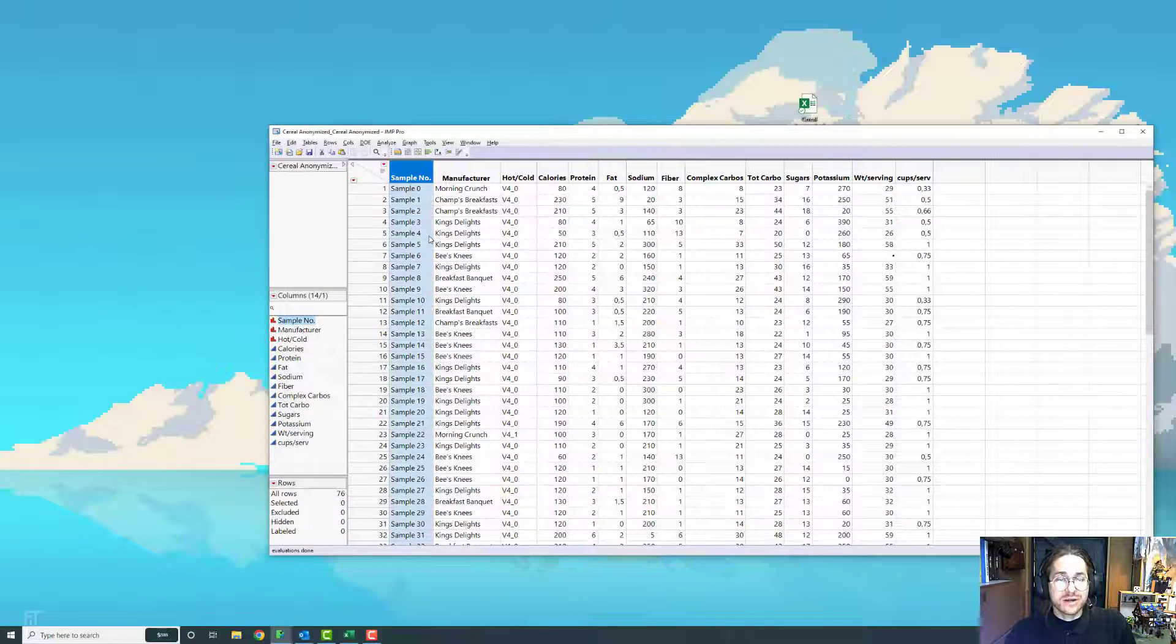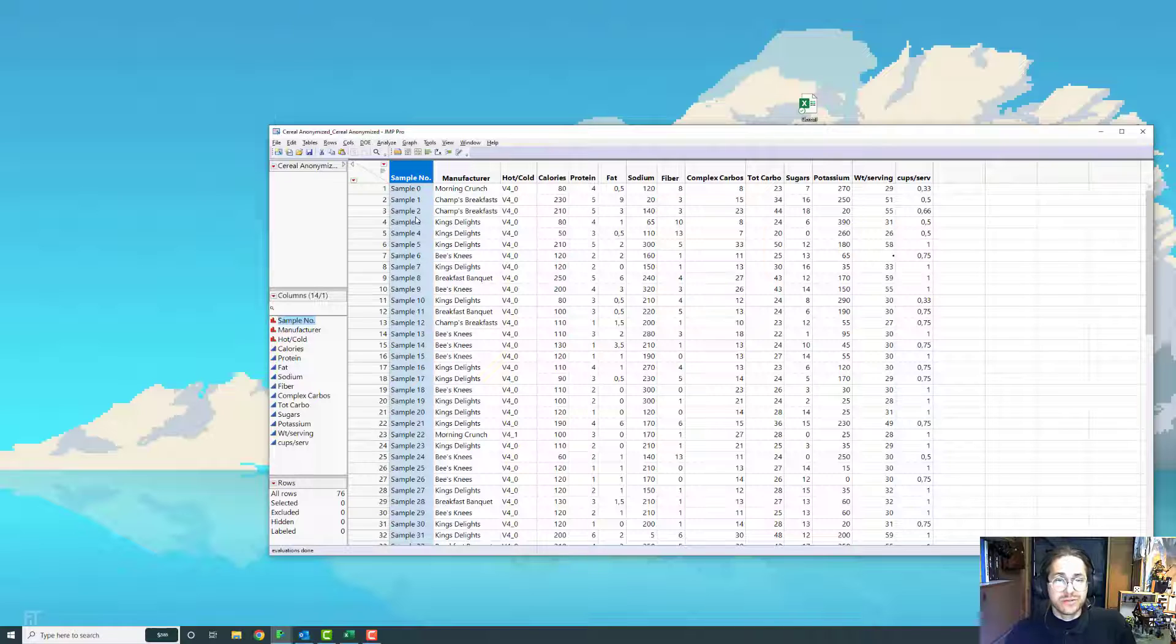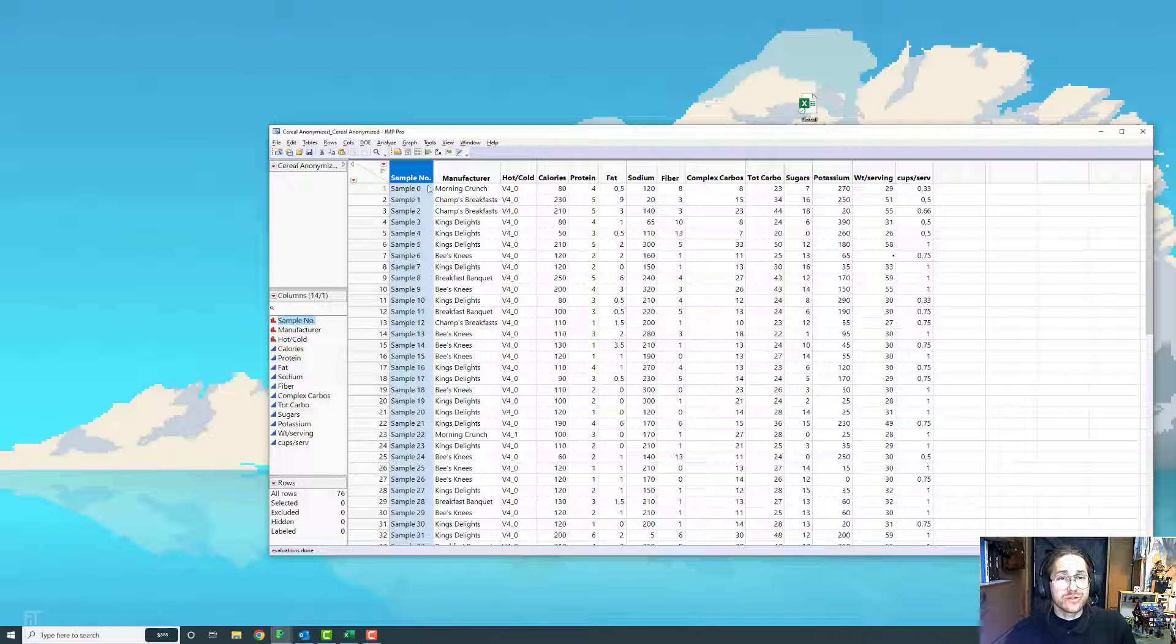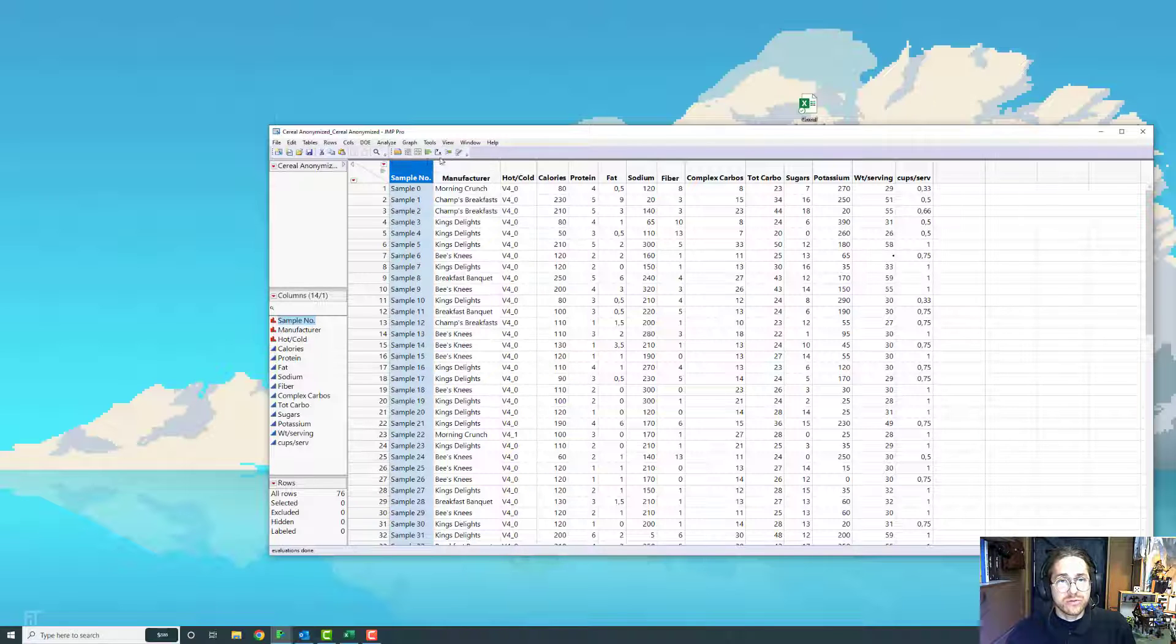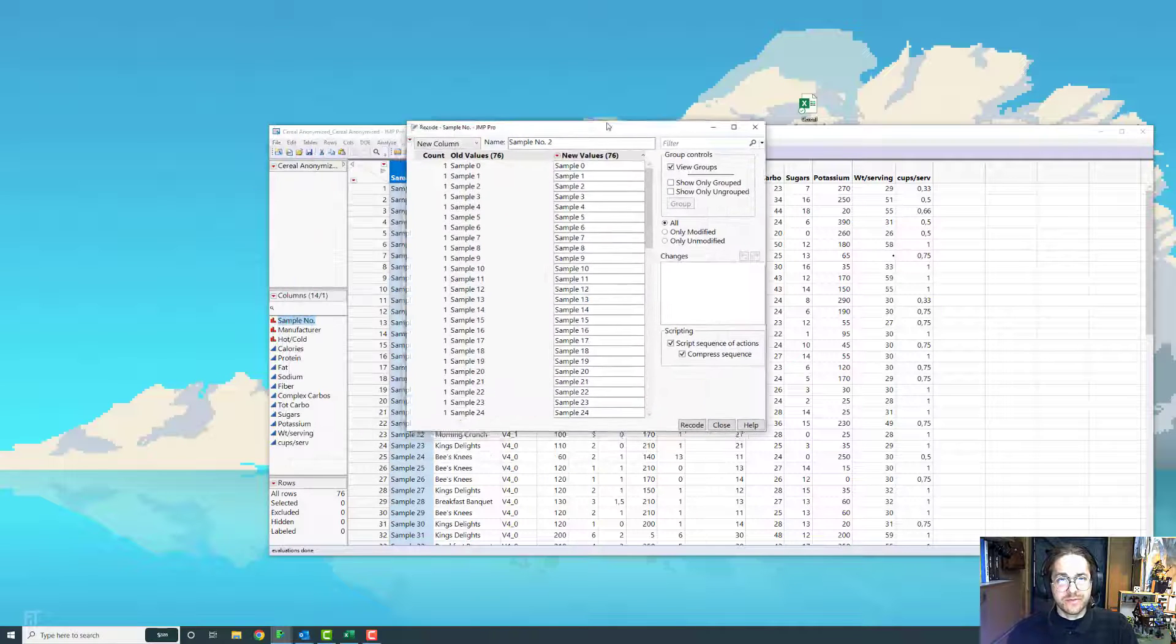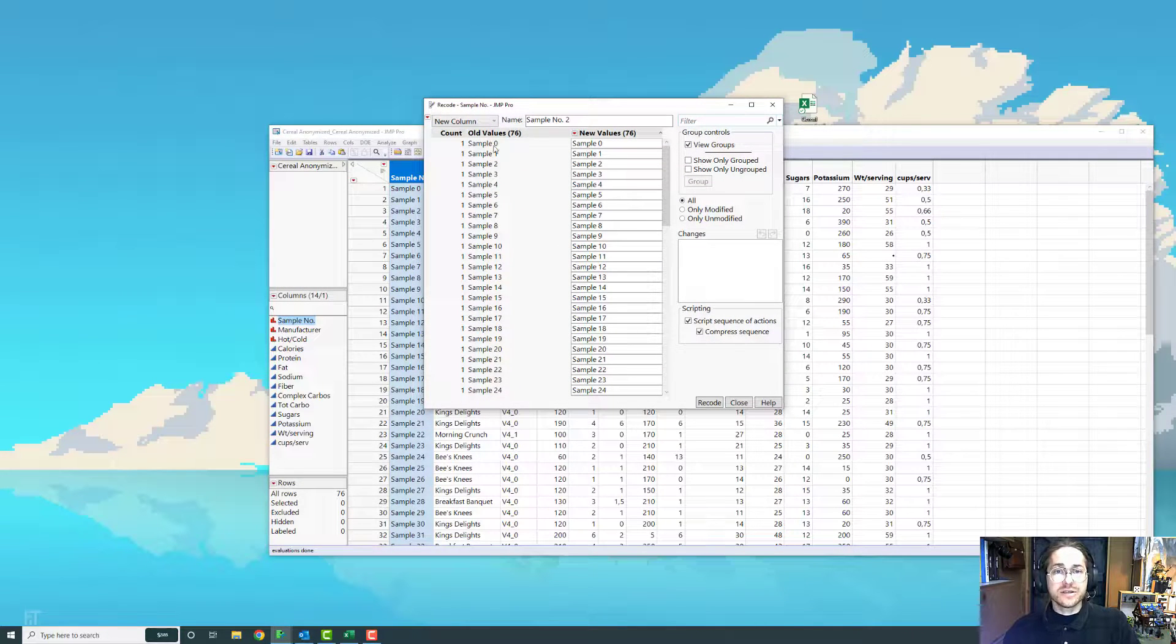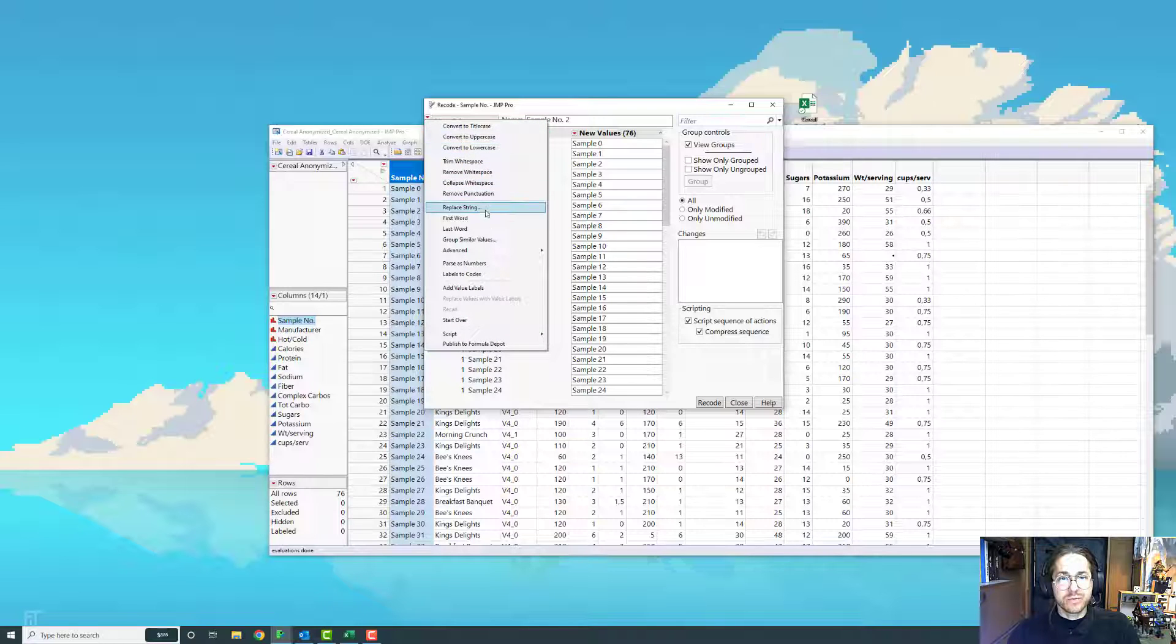One thing is that this column is called sample number, and all the data points are called sample 0, sample 1, sample 2. And it's really unnecessary for there to be a sample in the name, so I want to remove that. And to do that, I go into one of my favorite tools called recode. So you can find that by right-clicking and press recode, which will open this platform. And in here, you can see the old values and the new values. And I want to remove sample, so I go to the red triangle and go to replace string.